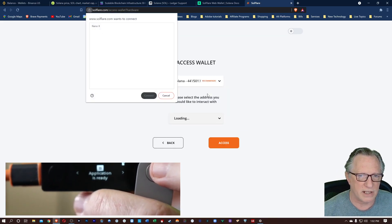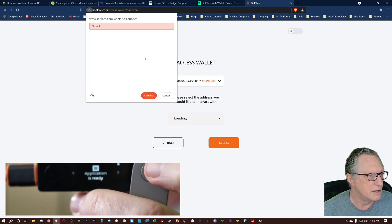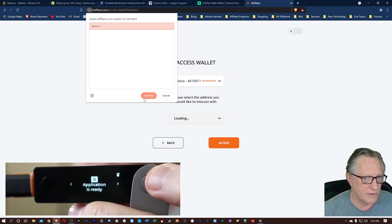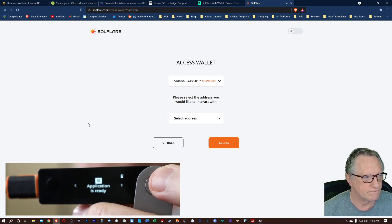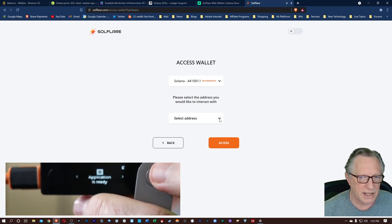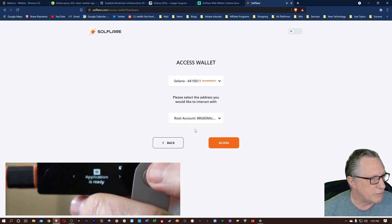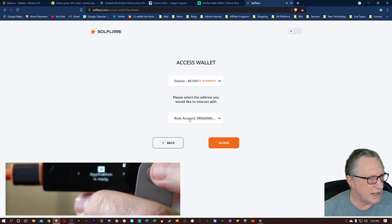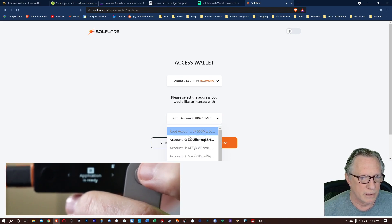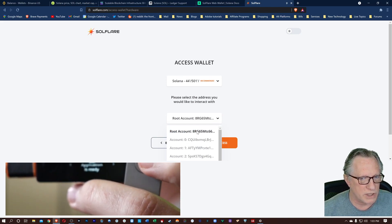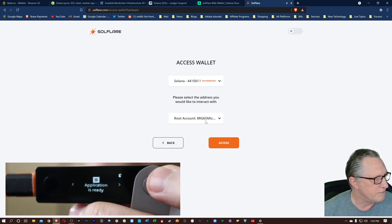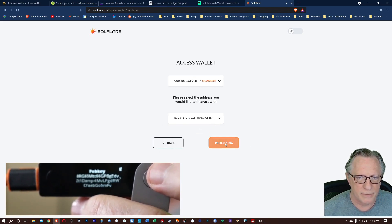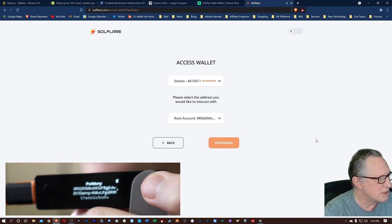So we'll hit access wallet. We'll select derivation path. And then the window comes up for us to connect to our Ledger Nano device. I'll hit connect. And then the next step would be to select an address. You can select whatever you want. Root account is fine. And then there's other higher level accounts. I don't believe it really matters which address you use. I'll go ahead and use the root account. We'll hit access.